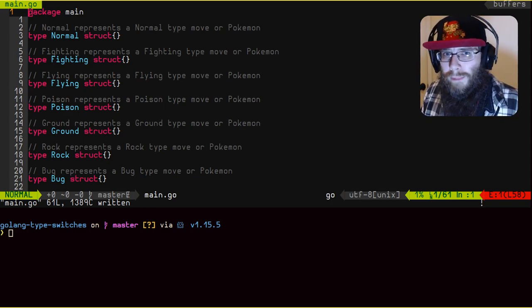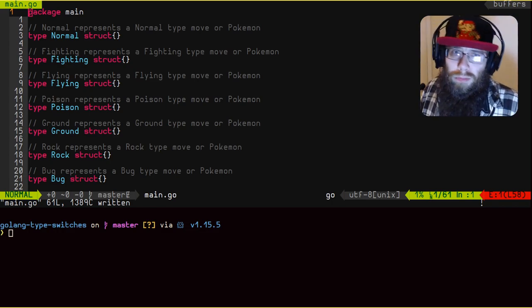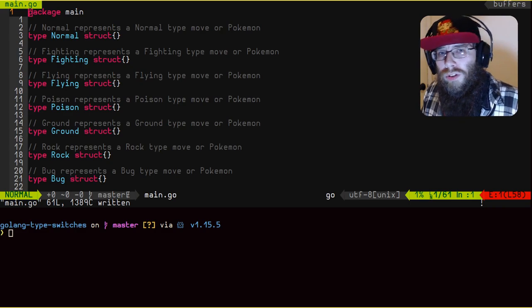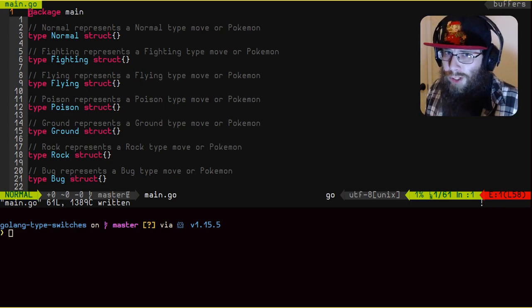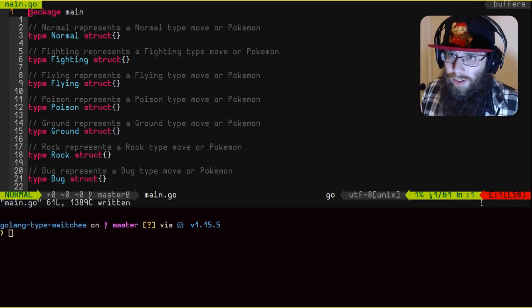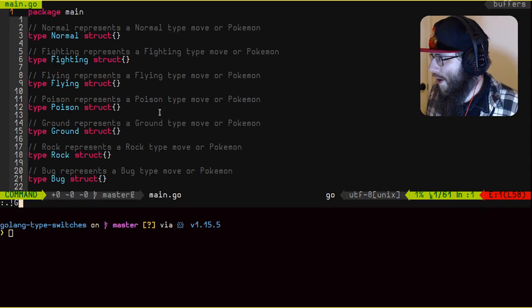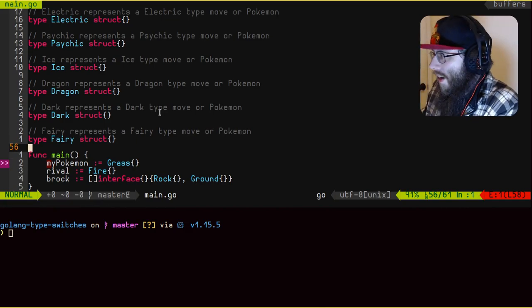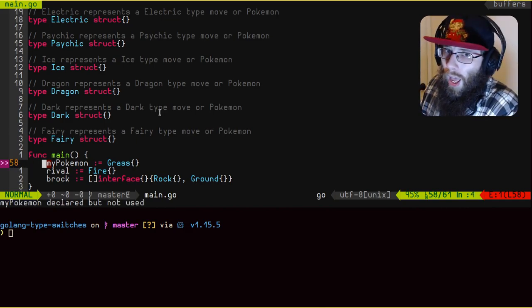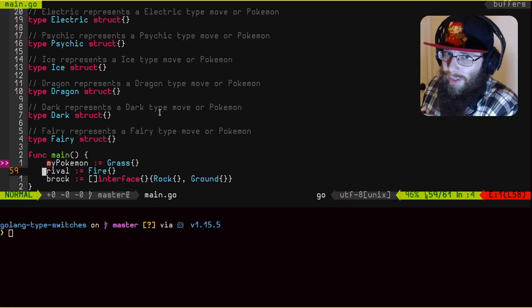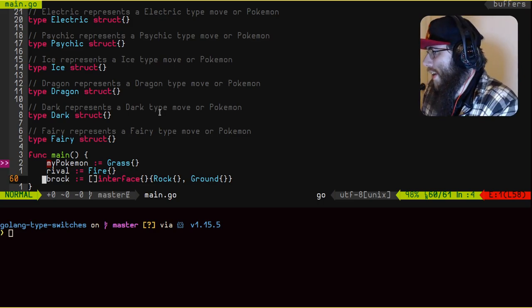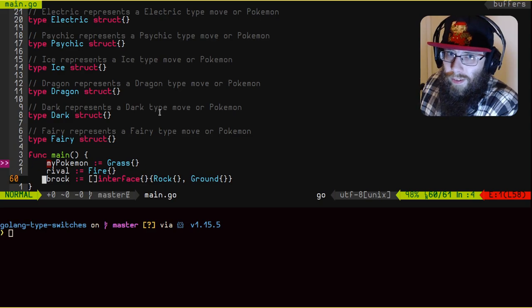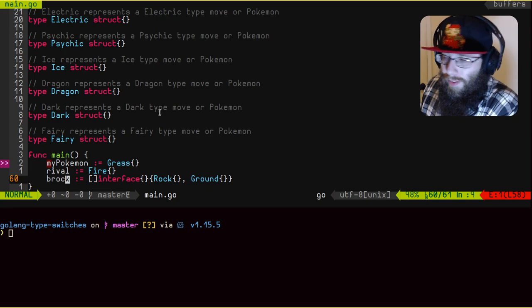When you use certain types of moves against certain types of Pokemon, they either do more or less damage. So what we're going to use is type assertions or specifically later type switches to determine how effective those moves are against those other types of Pokemon. So if we go down to the bottom here, you'll see I have my main function. My Pokemon is a grass because I always picked the grass starter whenever I played. And because I picked the grass, of course, the rival always picks fire because he's a jackass.